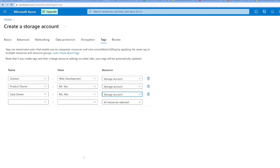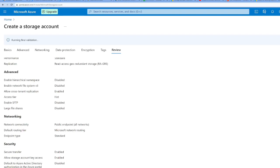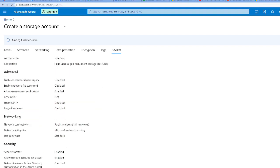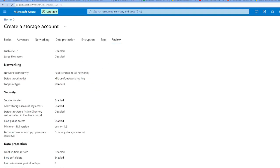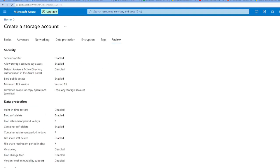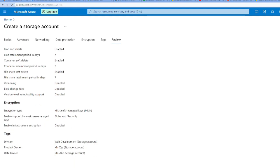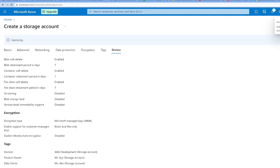Once I'm done, I'm going to select review and create. Here you can review all the basics, advanced, networking, security, and data protection. I'll click on create and it should start validation. You can see initializing the deployment, performing validation.